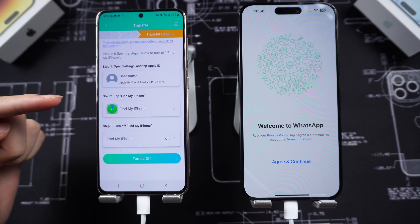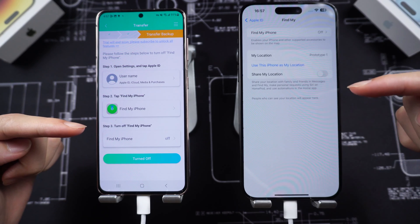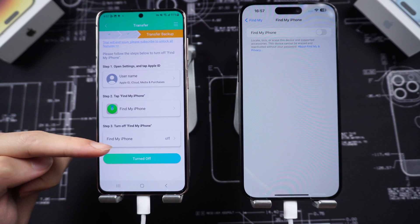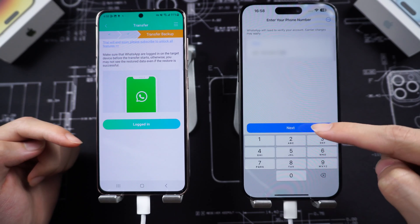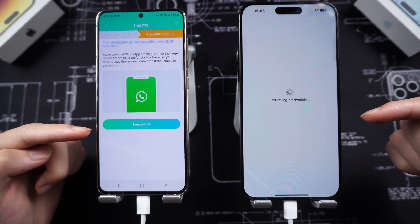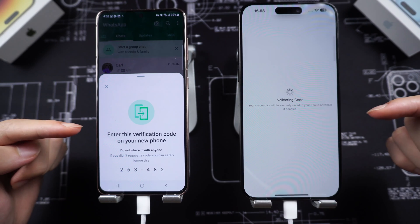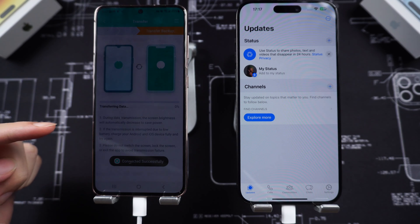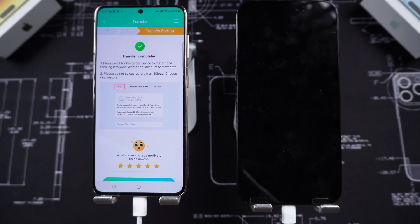Turn off Find My on your iPhone if it is on. Go to your Apple ID, Find My, and turn it off. Once off, proceed with the option and log in to your WhatsApp account on your iPhone. Then proceed with the process. Data transfer will be done within a few minutes, though it will take a while if you have a lot of data. When the transfer is completed, your iPhone will restart.